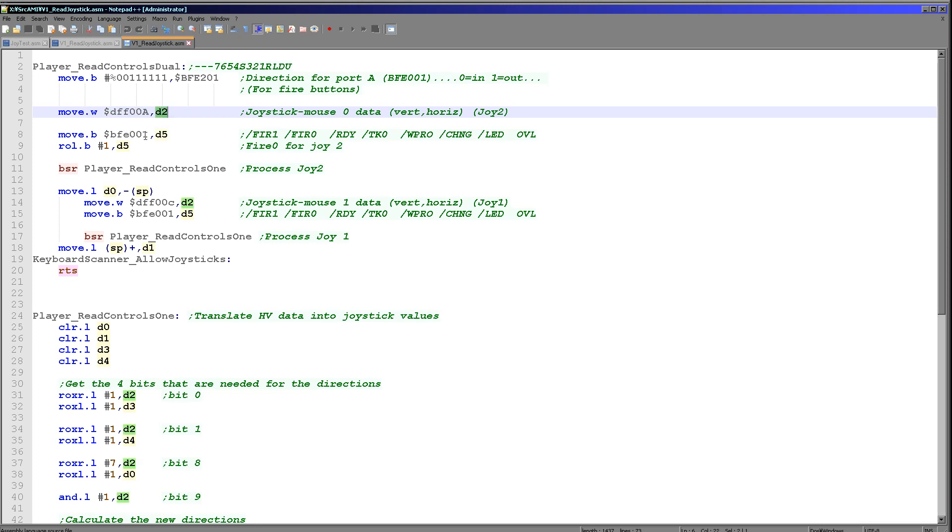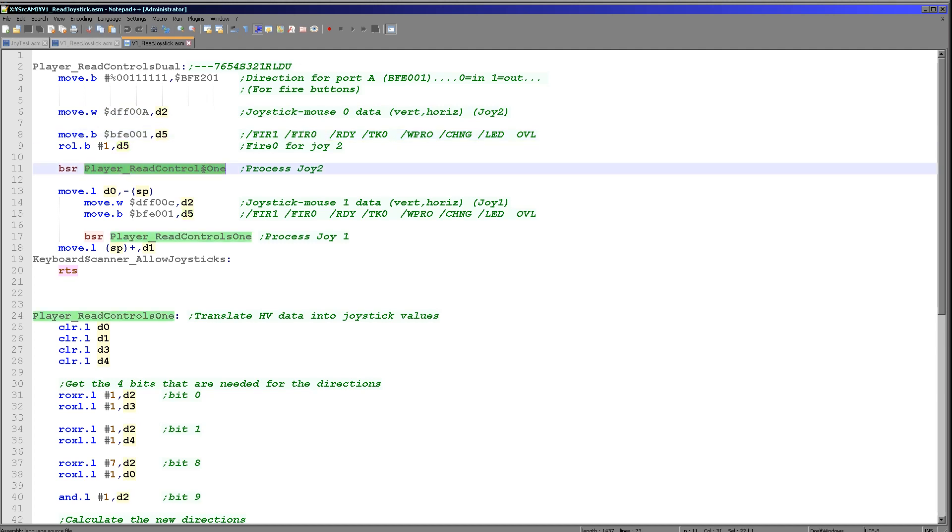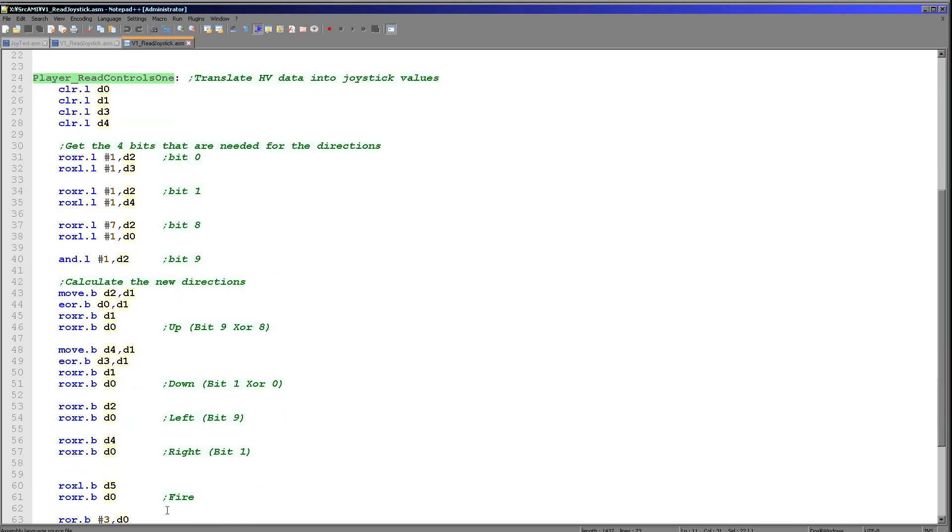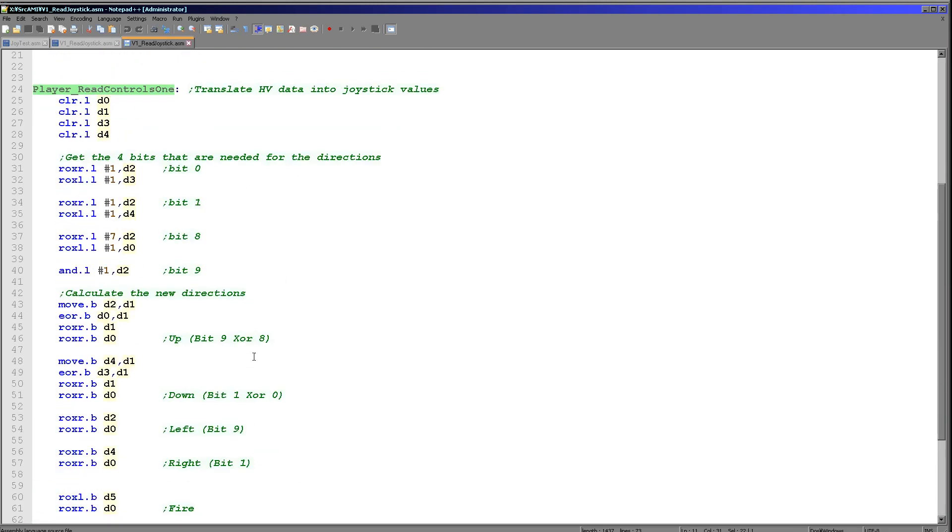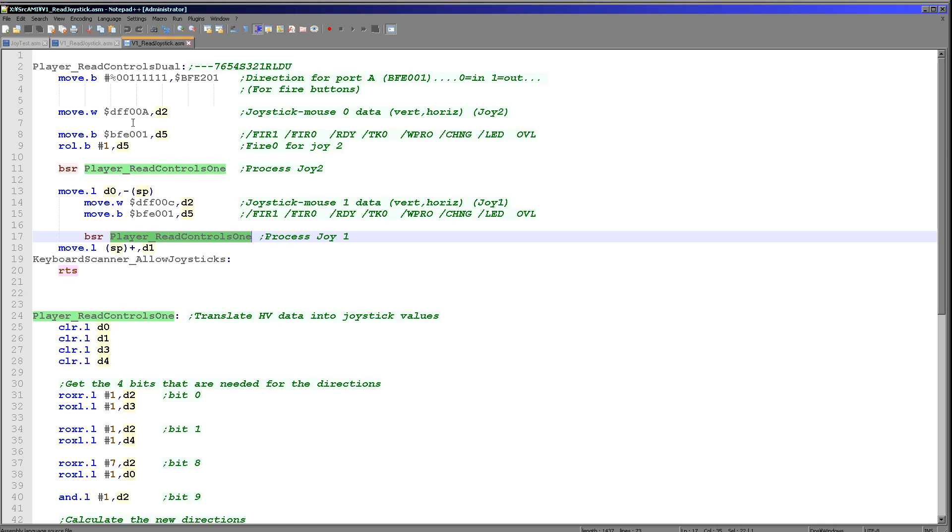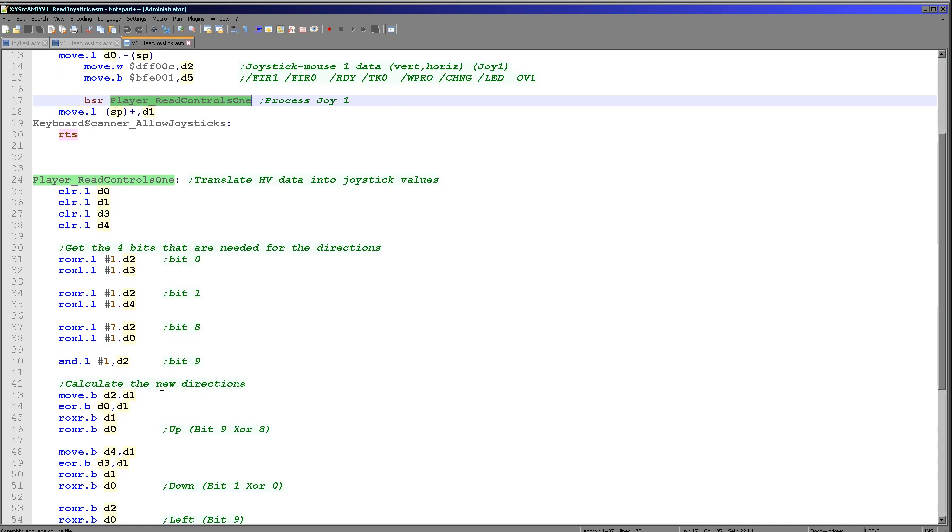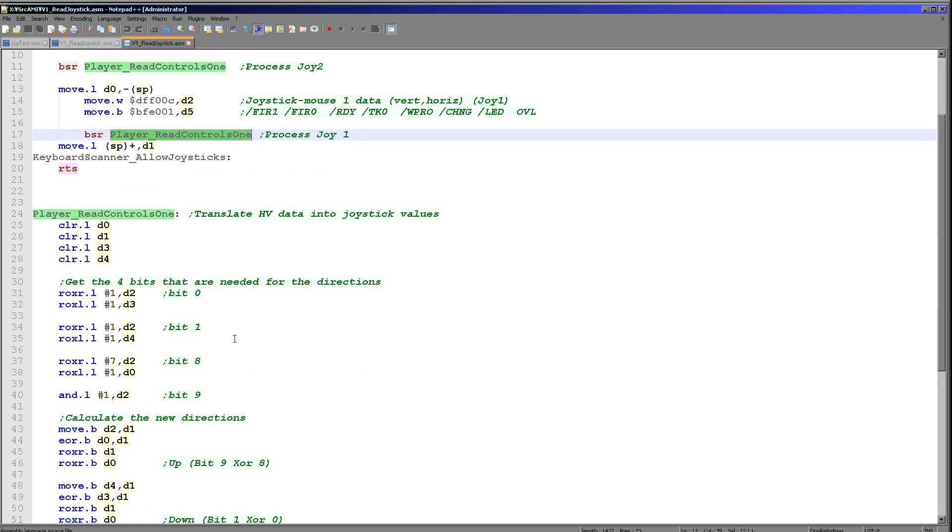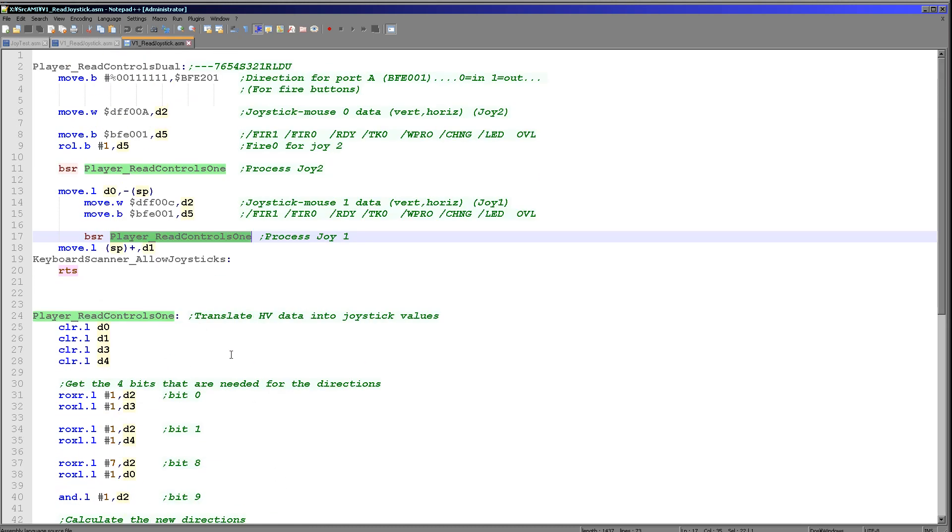Next what we're doing is we're reading in the fire buttons and we're rotating one bit to the left because we want to get fire 0 here. Now what we're doing is we're running read controls 1. This is our common function which will do one of the joysticks. We run it twice, once for the second joystick and once for the first joystick. What we're doing here is we are converting the up, down, left and right and we are also getting that fire bit. So let's take a look at that now.